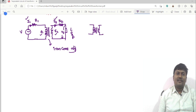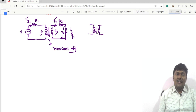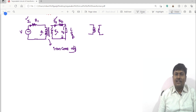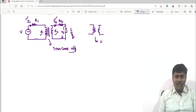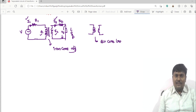If the two lines representing the iron core are not shown, then this type of transformer is called an air core transformer.